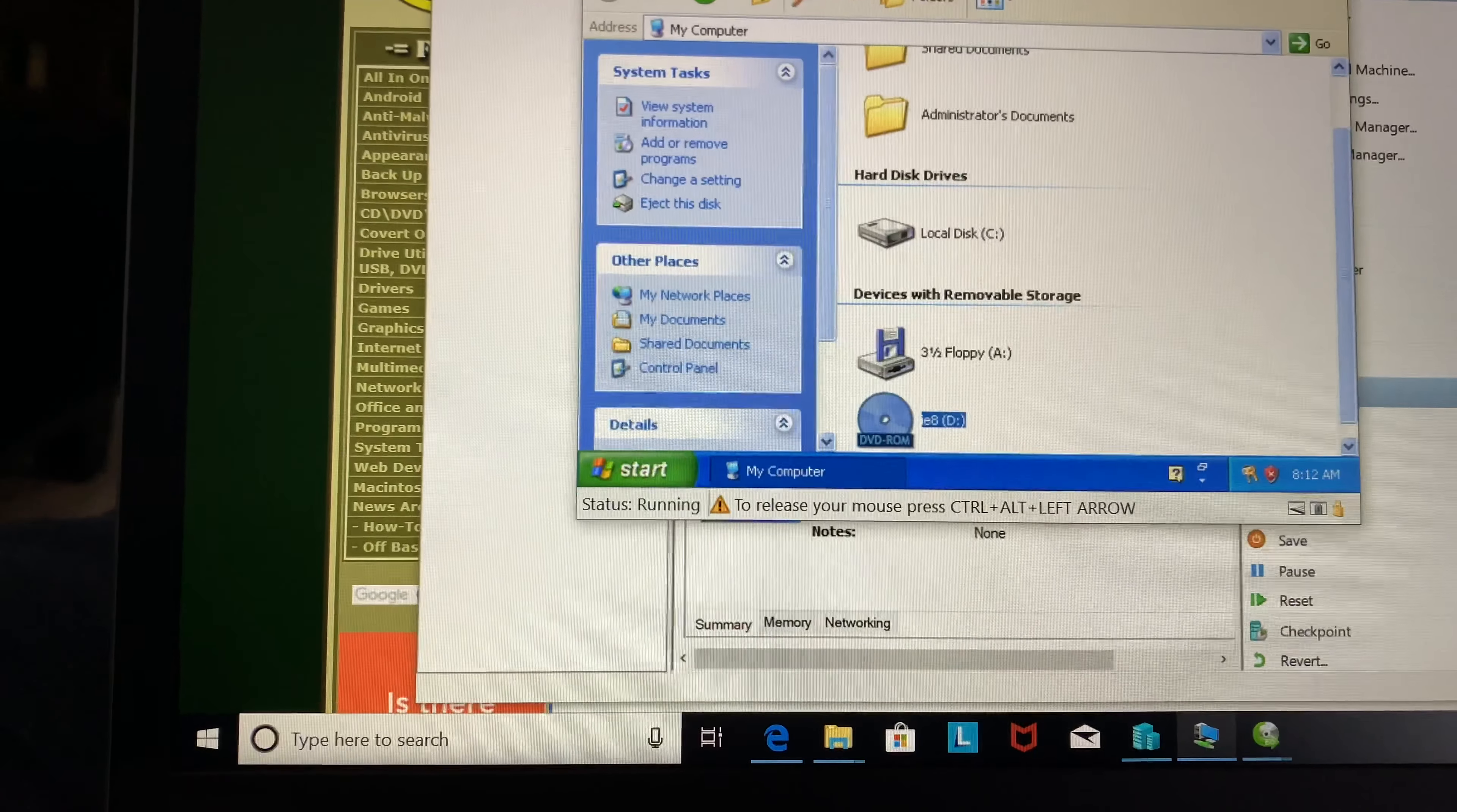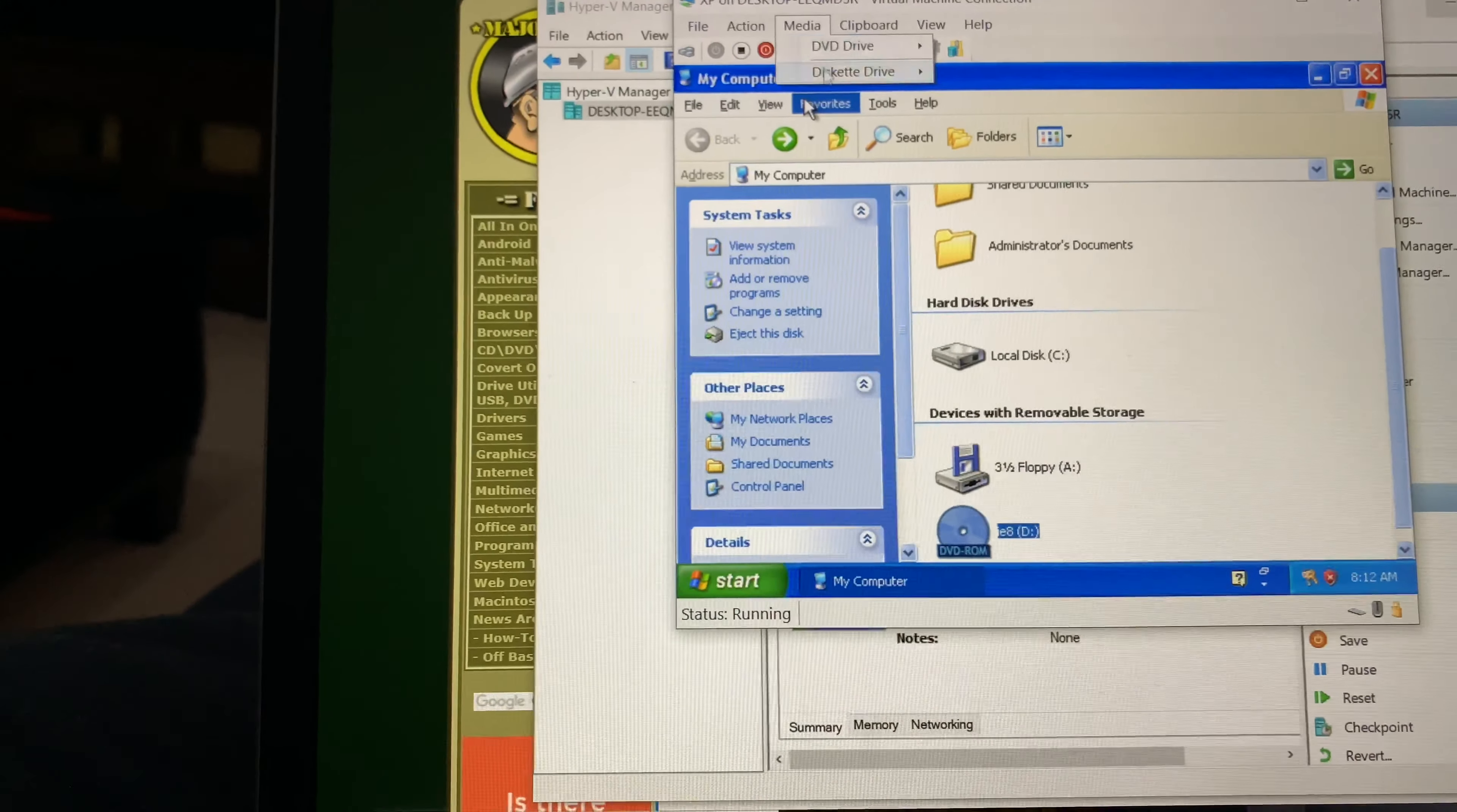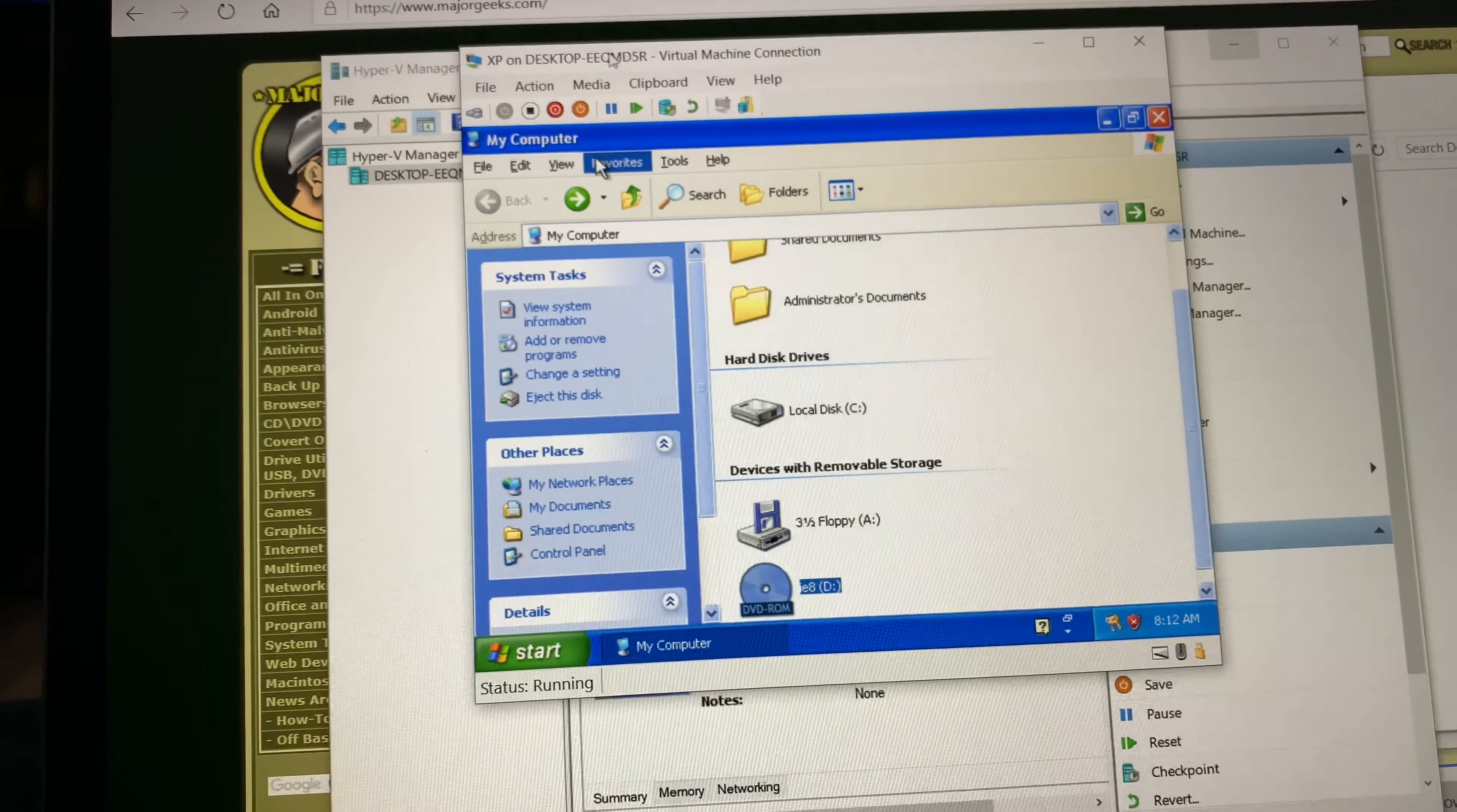If you go to Control Alt Arrow, go to media, diskette drive, and insert disc. It's going to look for an ISO. Sorry, not floppy disk, not this one. The media DVD insert disc.